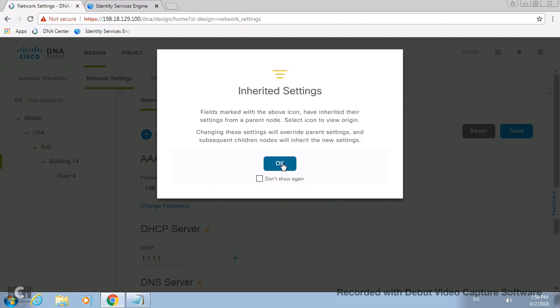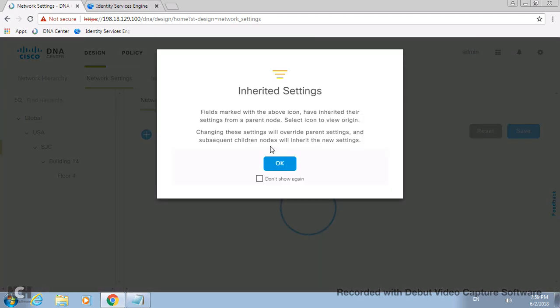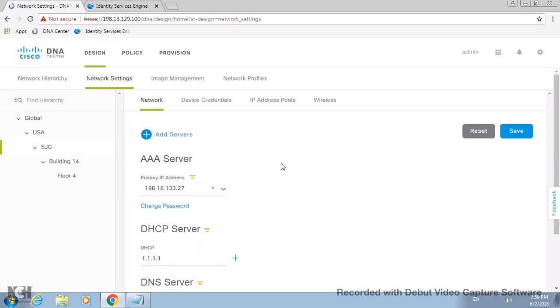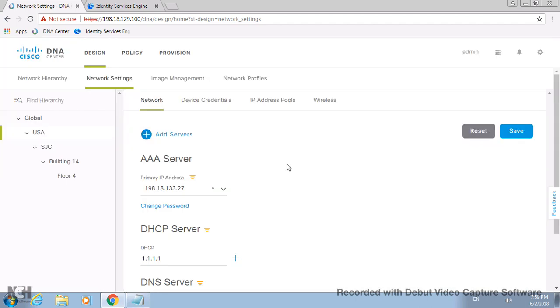If it's done for floor or building, it's from child to parent. Once you click on those particular parent tabs - Building 14 or SJC - it will automatically inherit. So anything which pops under those particular parents will inherit all the display settings automatically. See, that is the beauty of automation.